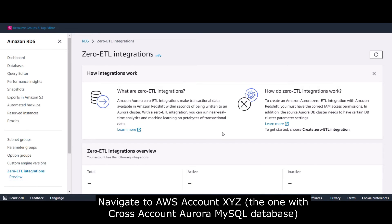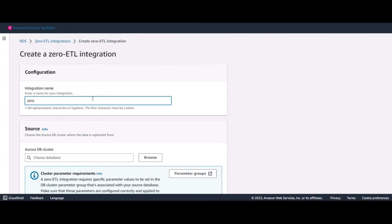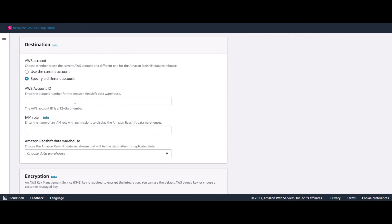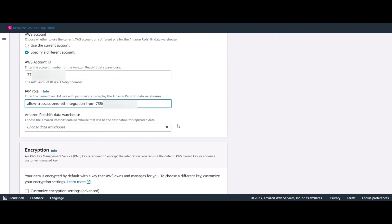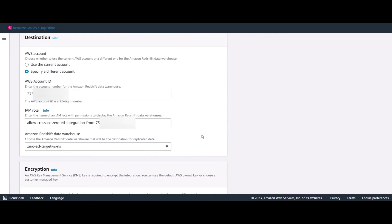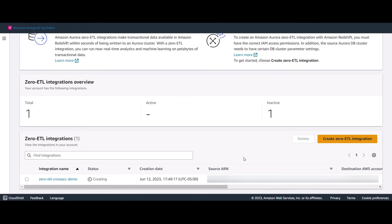Navigate to Amazon RDS in account XYZ and click on create Zero ETL integration. Give your integration a name. For source, choose the Aurora MySQL database created in account XYZ. For destination, choose specify a different account — use the AWS account ID of account ABC and then use the IAM role we created for cross-account access. The Amazon Redshift data warehouse drop-down will show the Redshift serverless workgroup we've been using as a destination. Click on create Zero ETL integration and wait 15 to 30 minutes for integration status to change from creating to active.